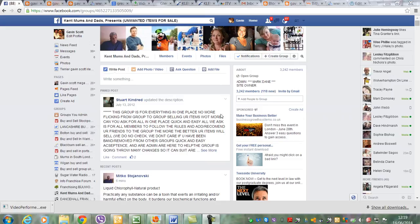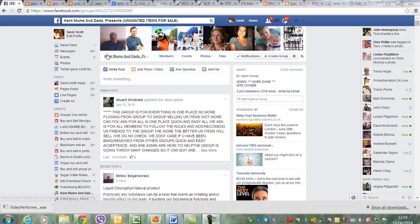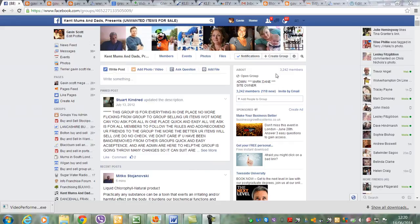I'm going to use this one as an example. It's Kent mums and dads unwanted presents and gifts and they've got 3,242 members. There are other groups with bigger numbers, up to like 10, 15, 20 thousand.